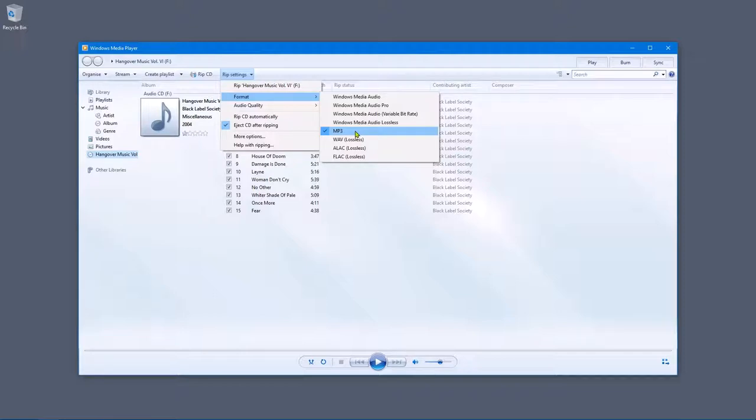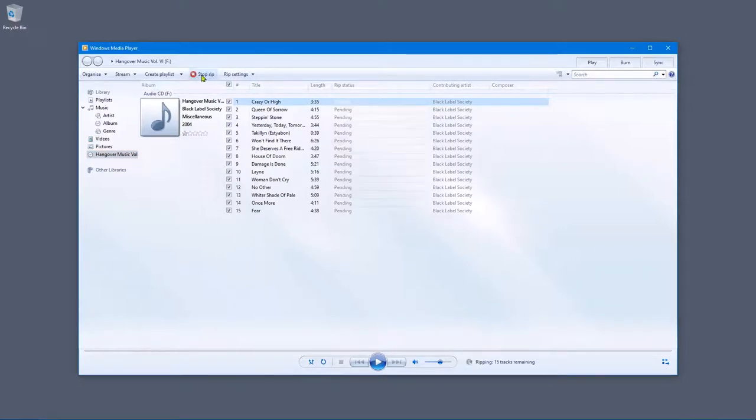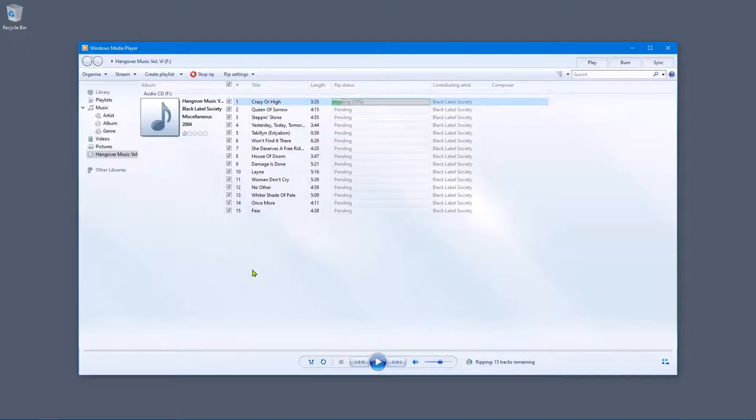In fact even TVs these days can play MP3s. So let's get straight into it and click rip. Okay so that's starting to copy. This could take a little while so what I might do is stop the video here and speed it up.